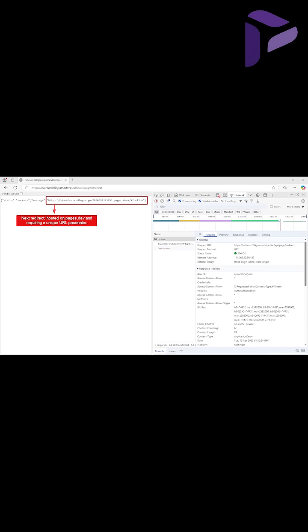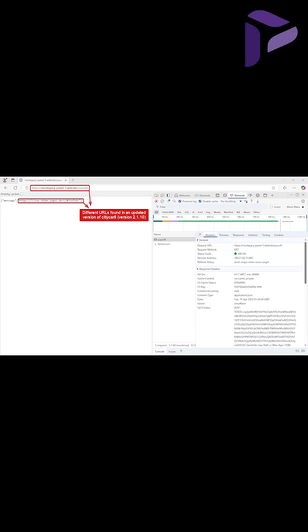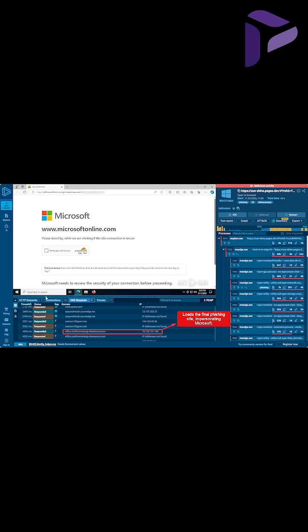And then when accessed with the correct parameters, this is what the victim would see. And a final landing page to collect their Office 365 credentials.